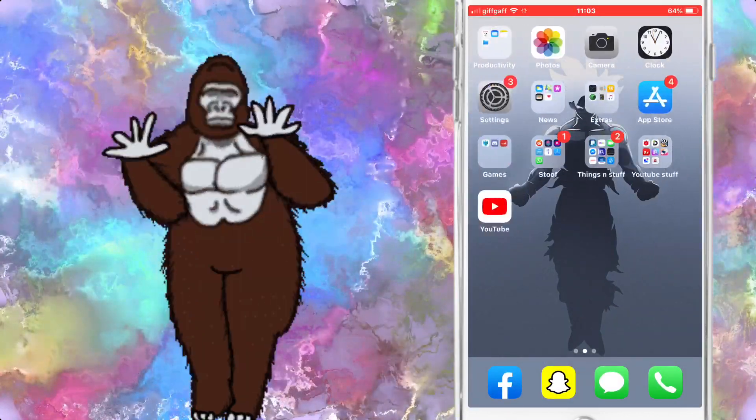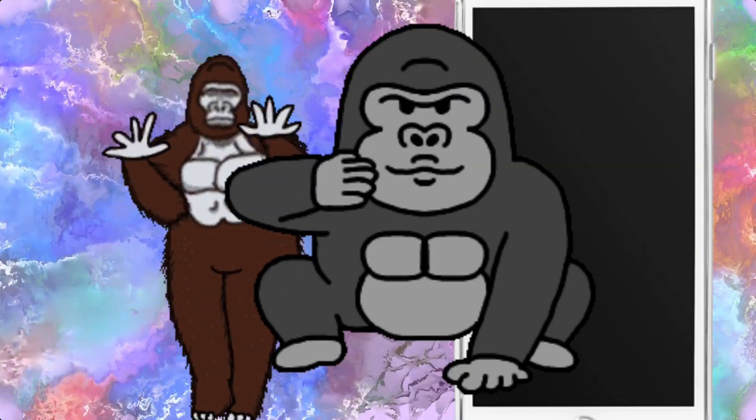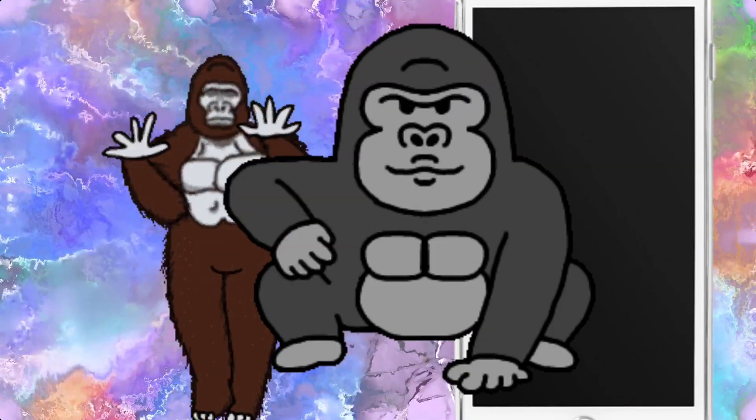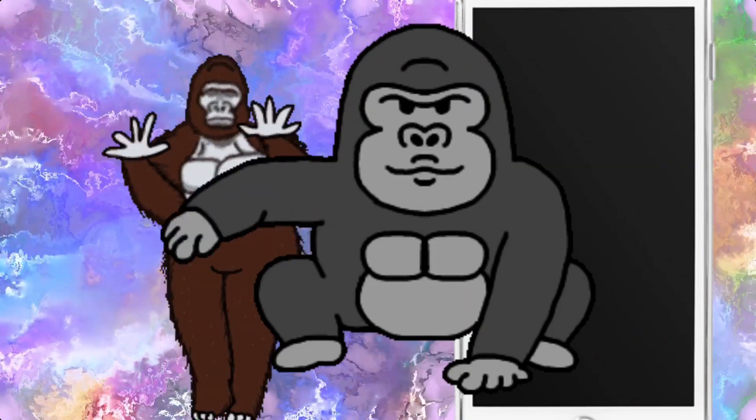That's pretty much the end of the video, guys. Please don't forget to comment, subscribe, and like if you did enjoy and this did help you out. I'll catch you in the next one. Peace.